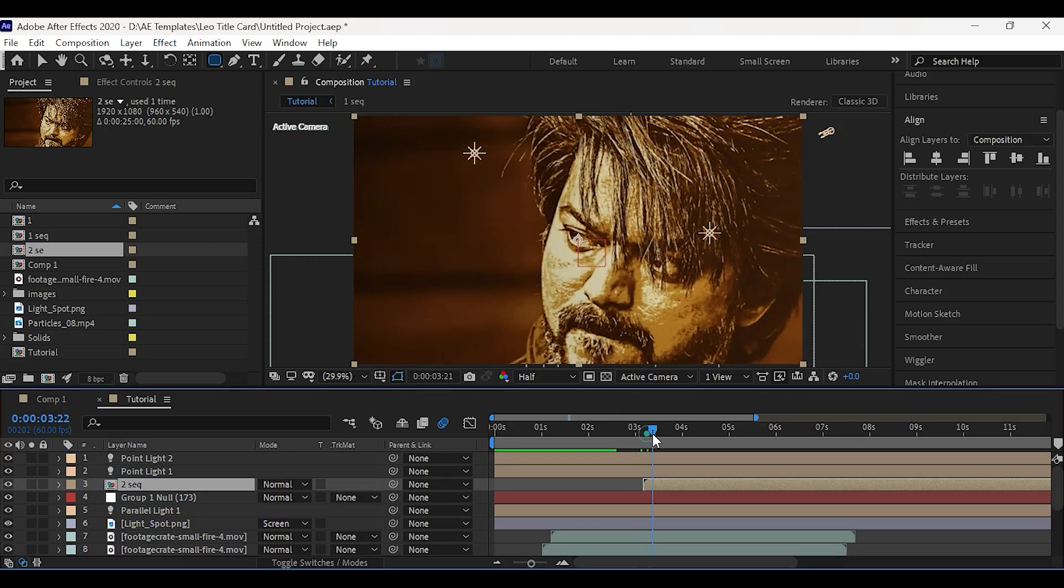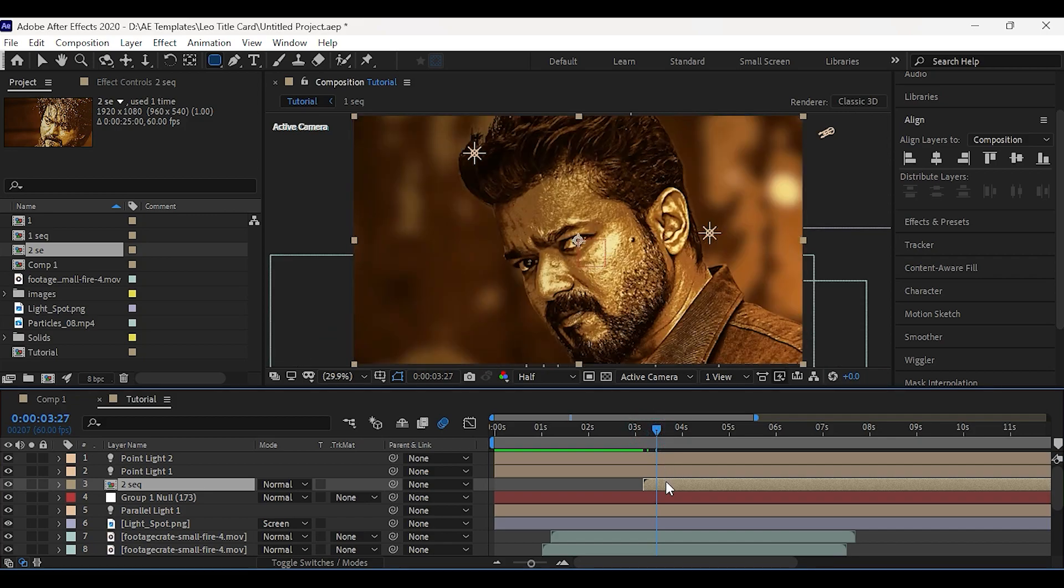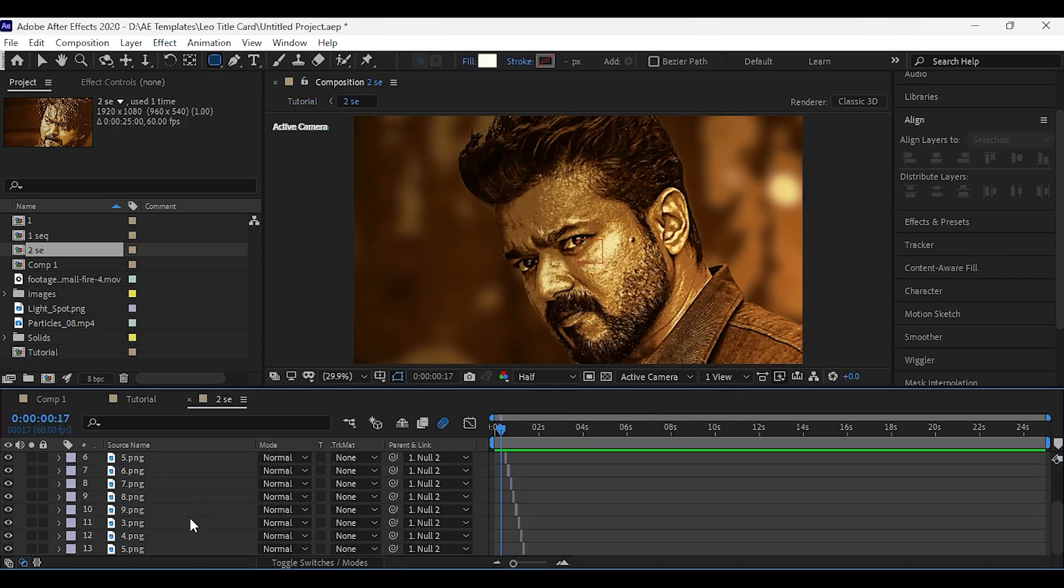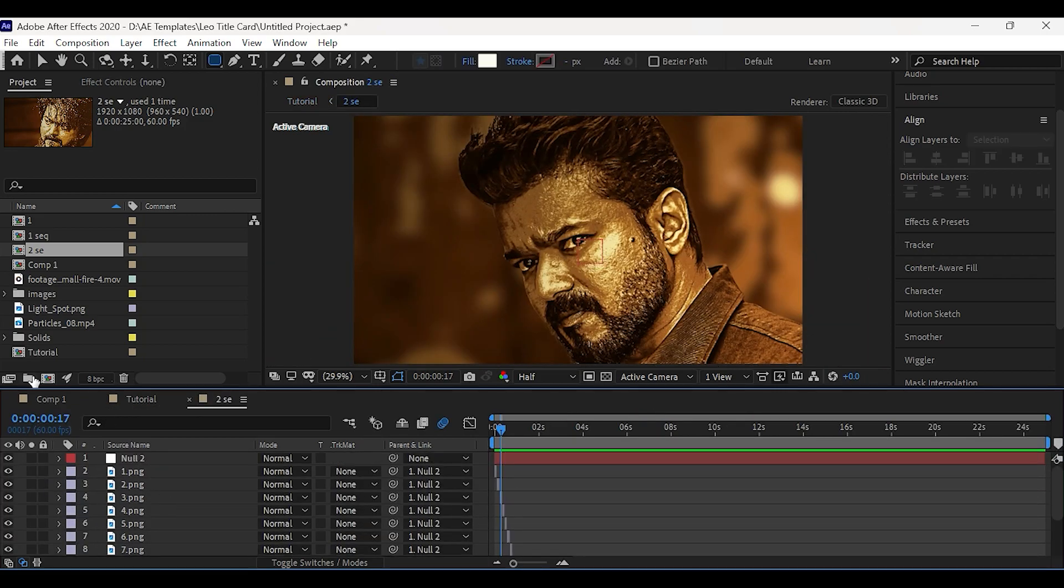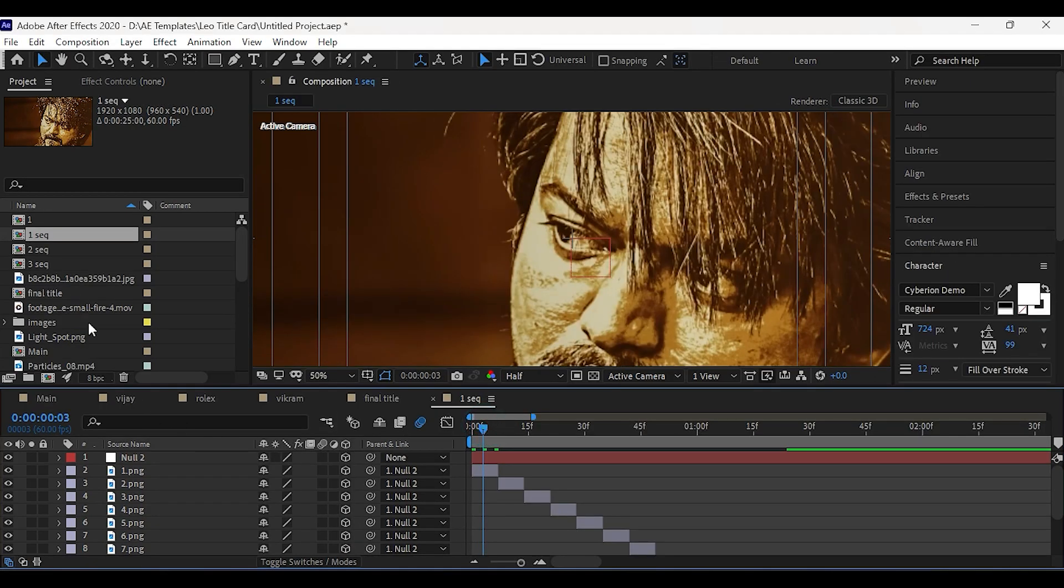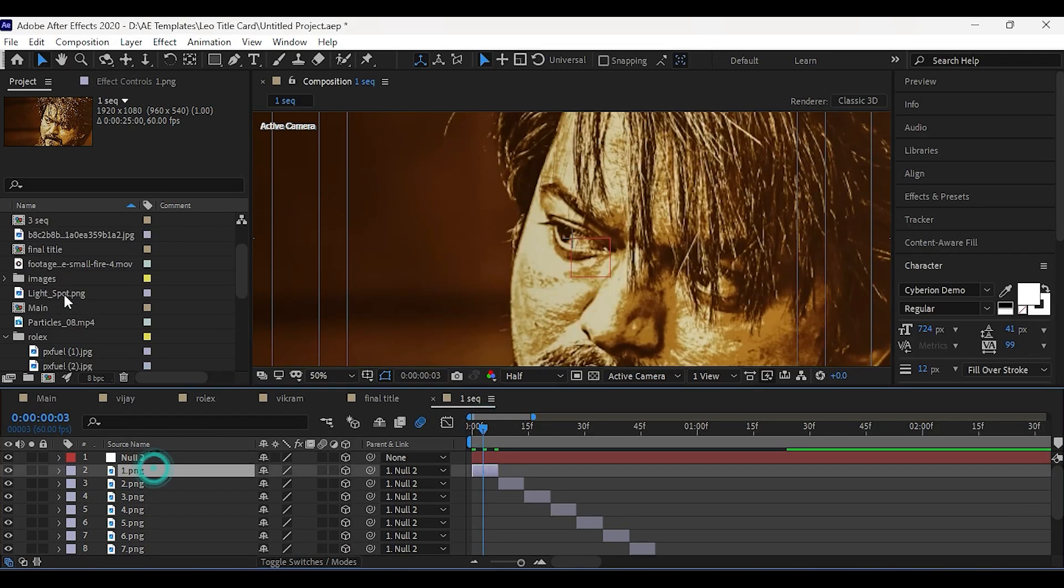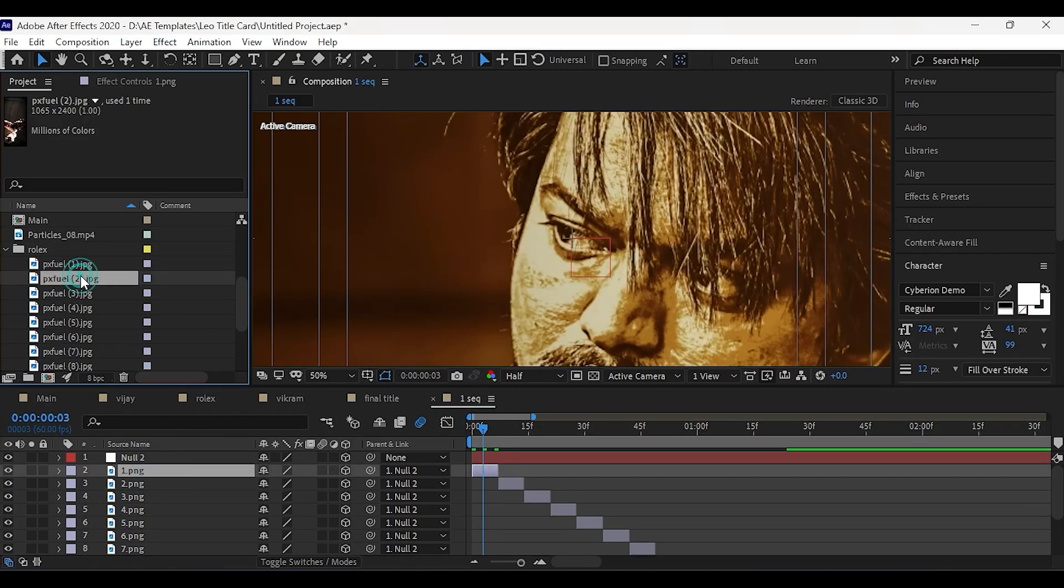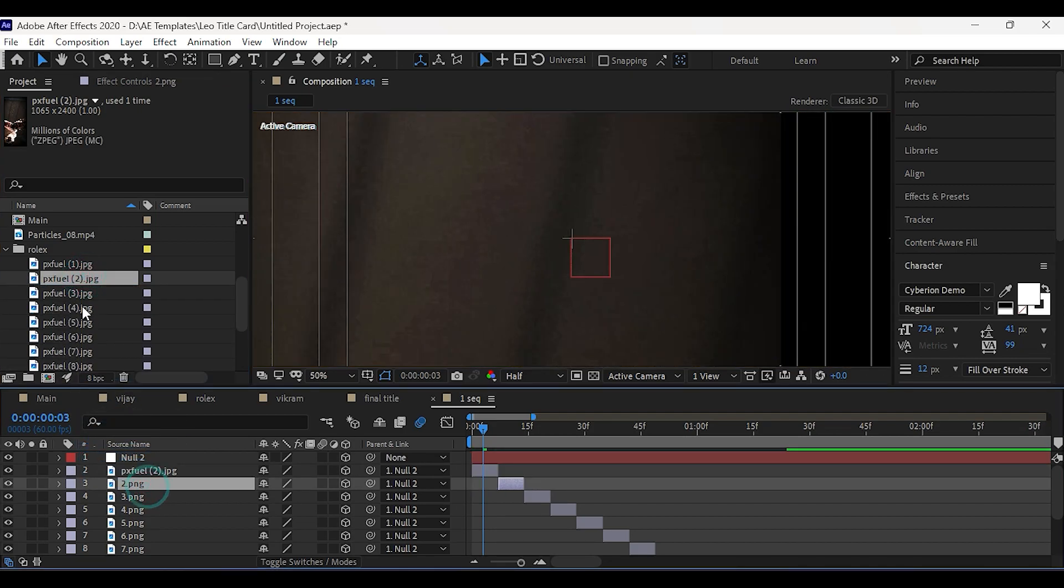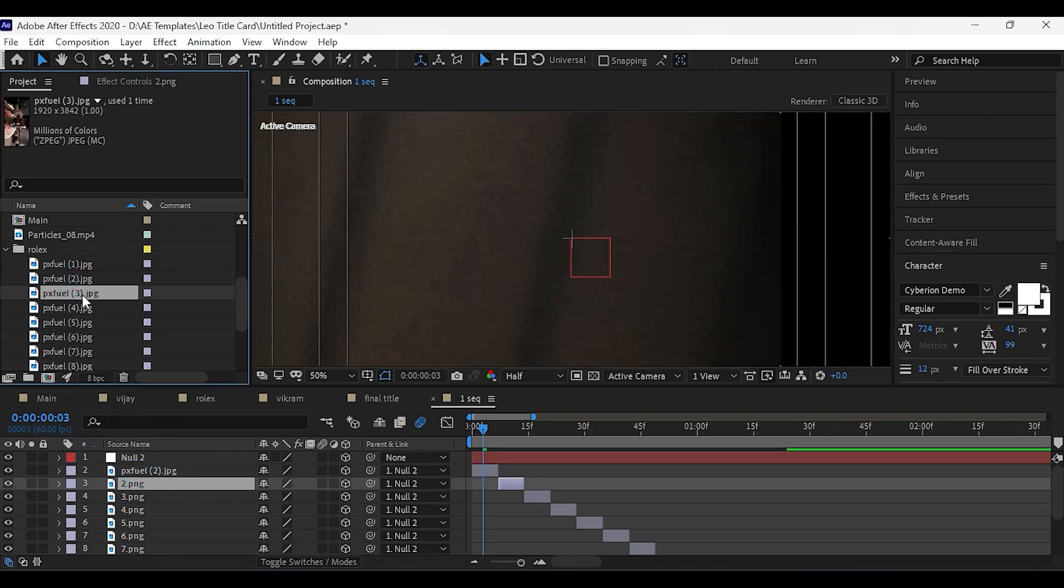Now open the comp, you can easily change the images. Select the image. Now select the new image, hold alt and drag this here. It will replace the old image with new image.